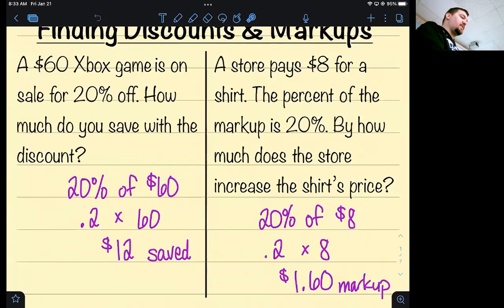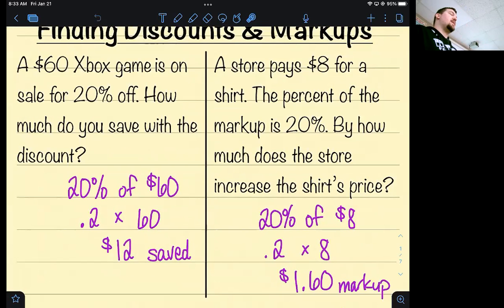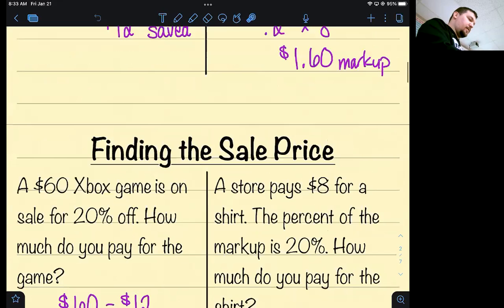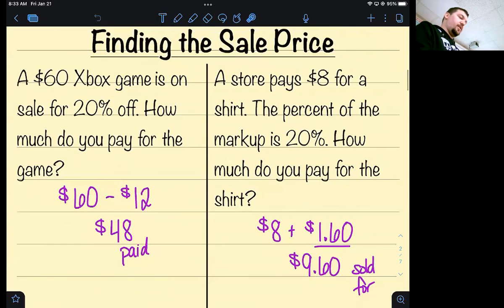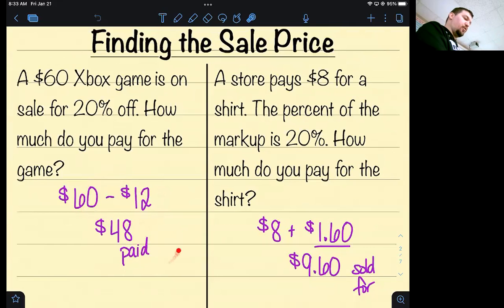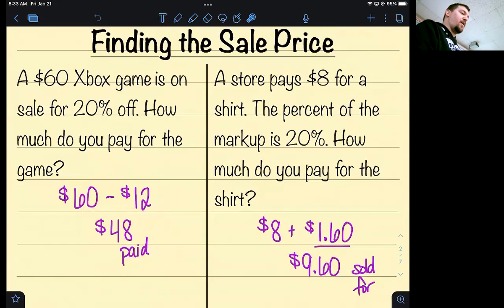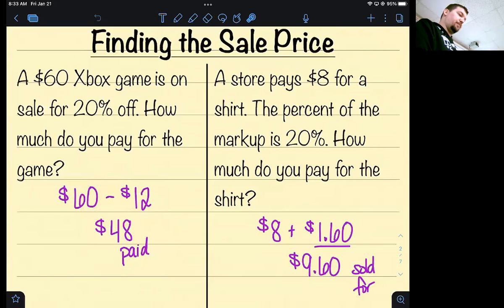So if the question asked how much you're going to save, that's what you would do. If the question then asked how much you're going to pay — which is a pretty obvious next question — you would take $60 and subtract how much you're saving, and that tells you you would pay $48 for it. So to go from the original price to the sale price takes two steps.